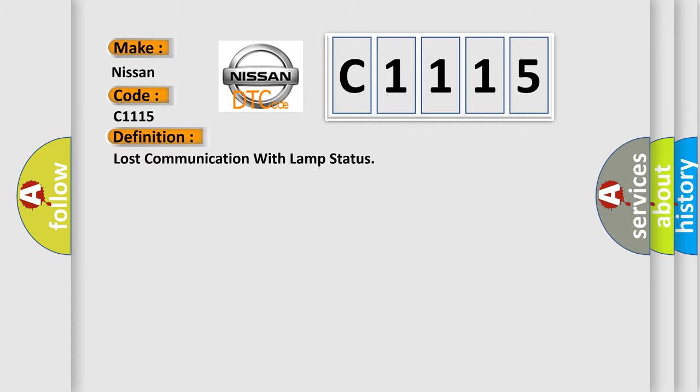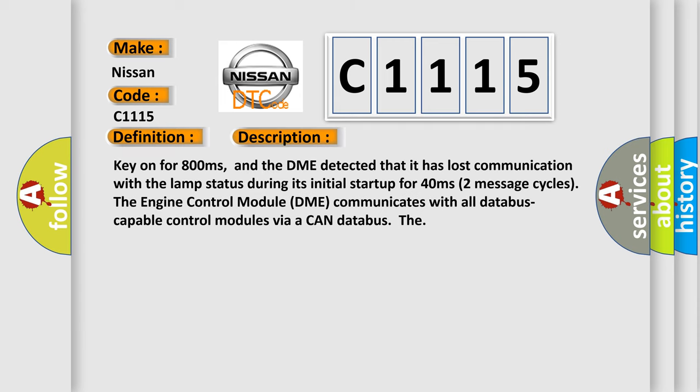The basic definition is: Lost communication with lamp status. And now this is a short description of this DTC code. Key on for 800 milliseconds.